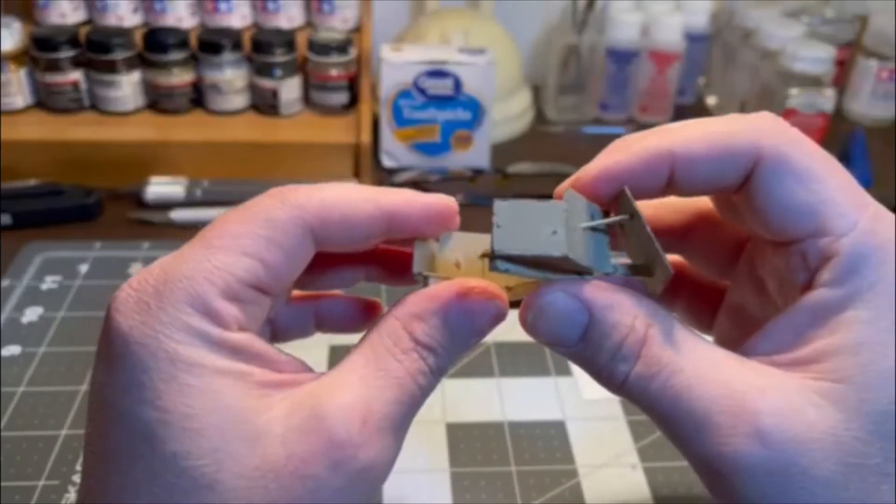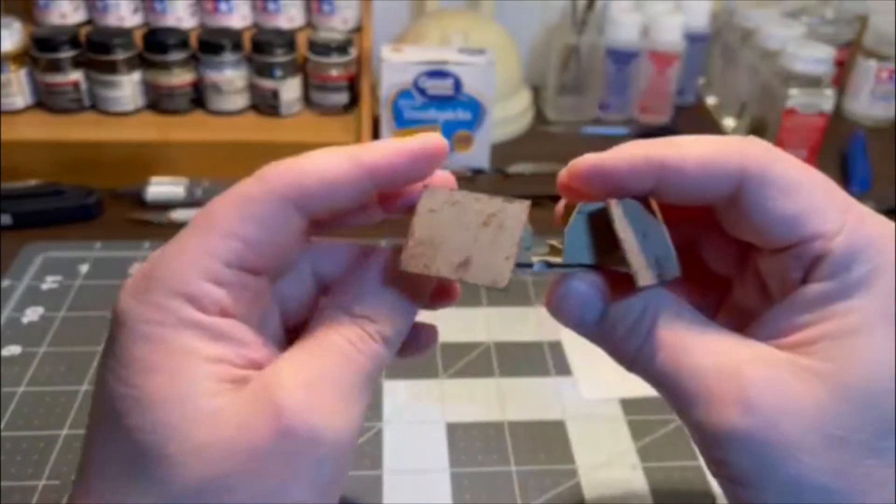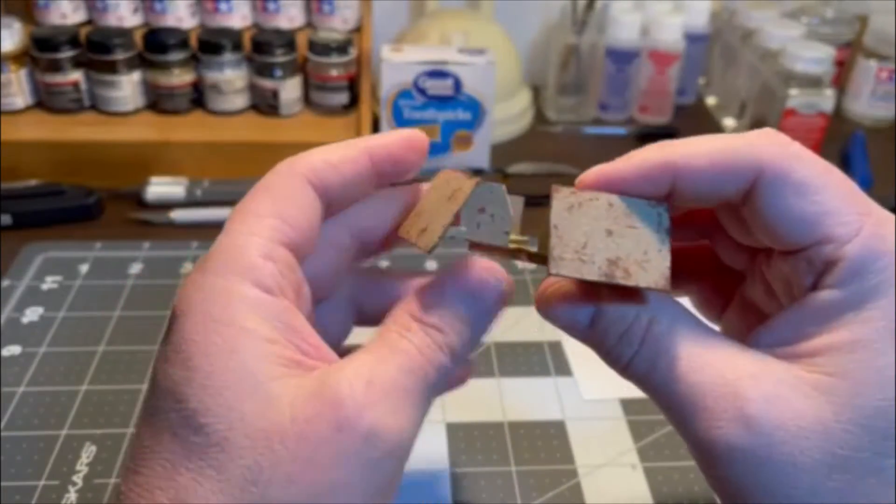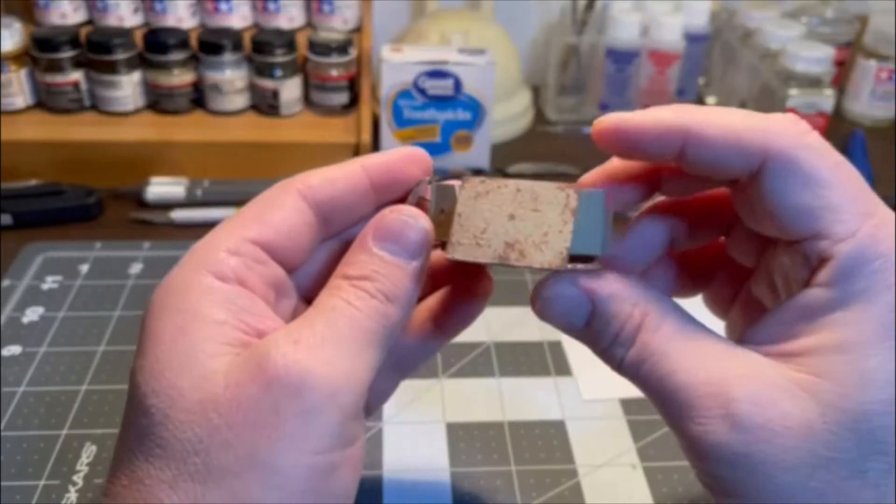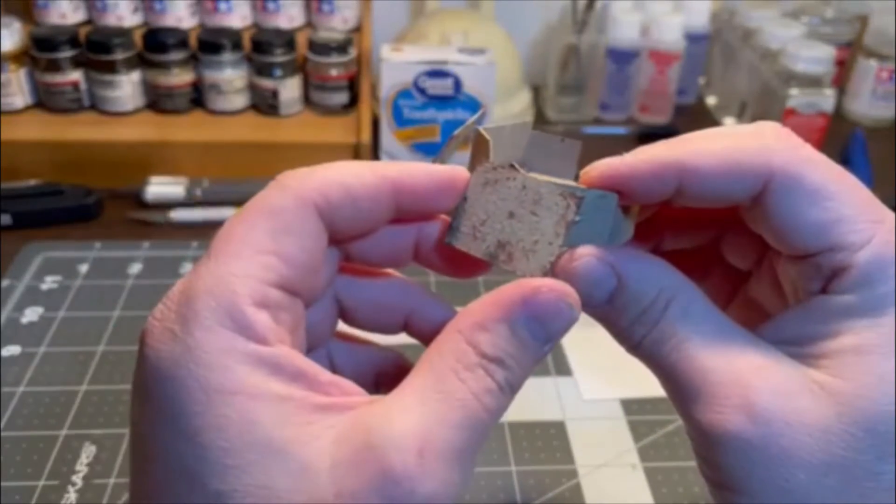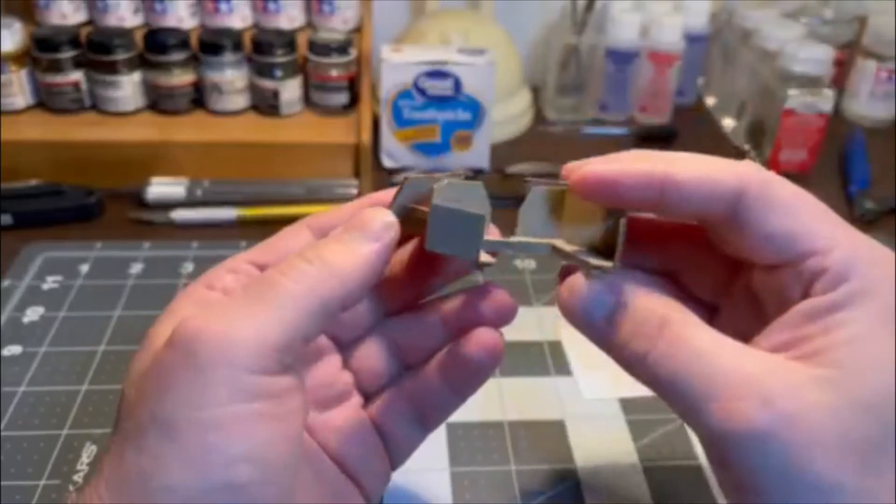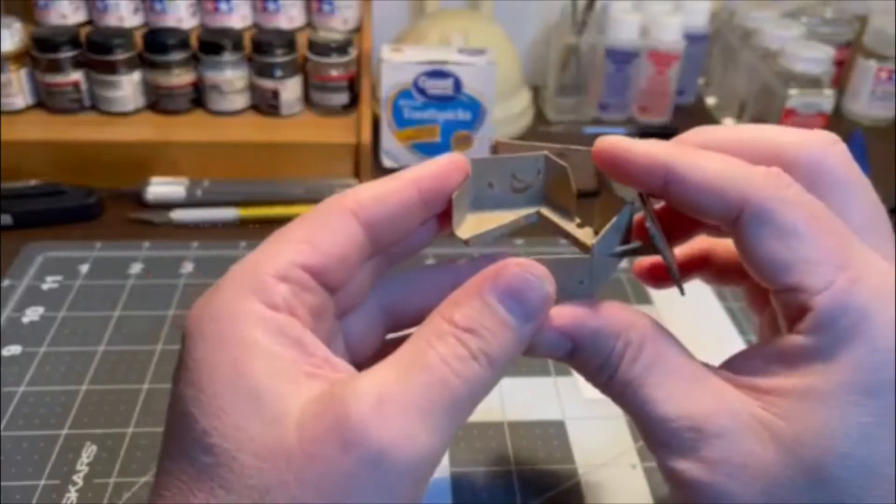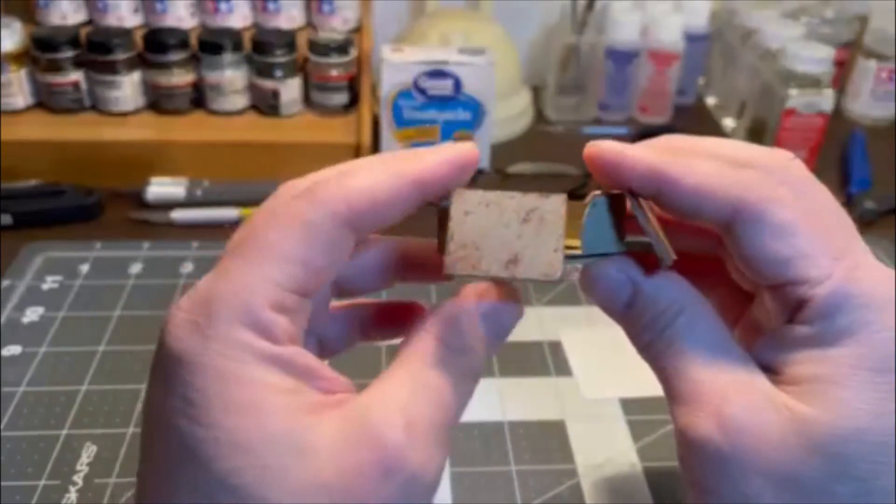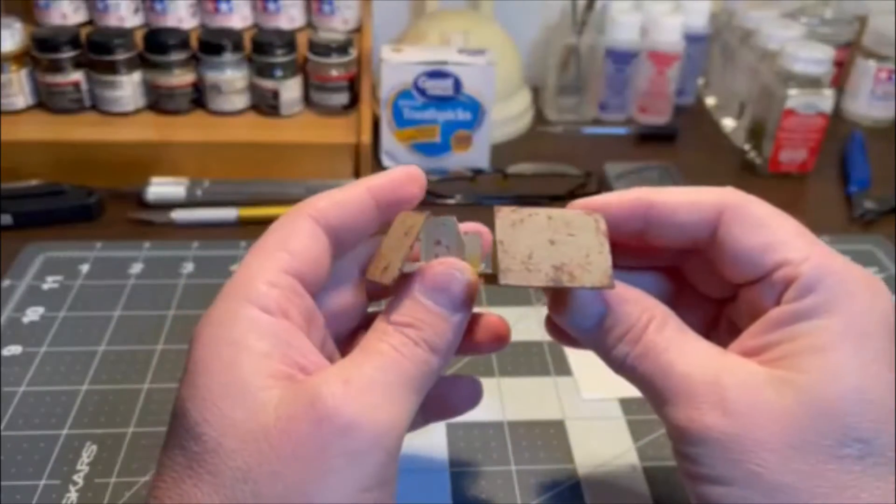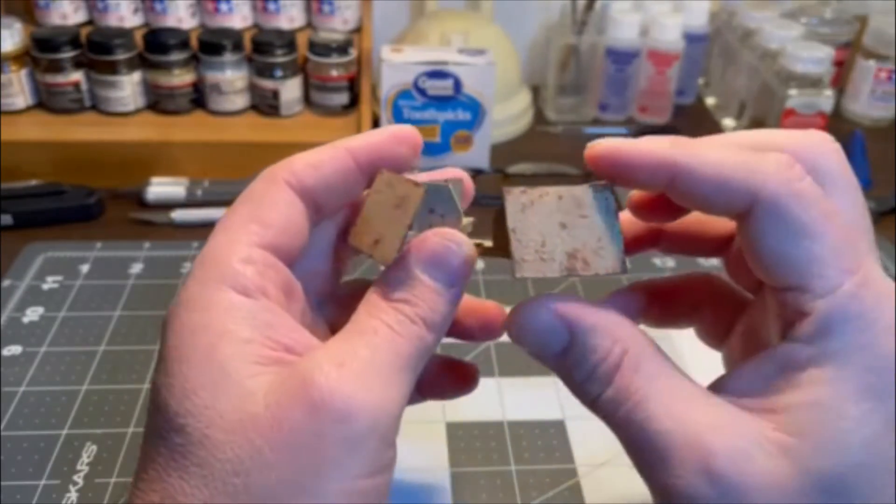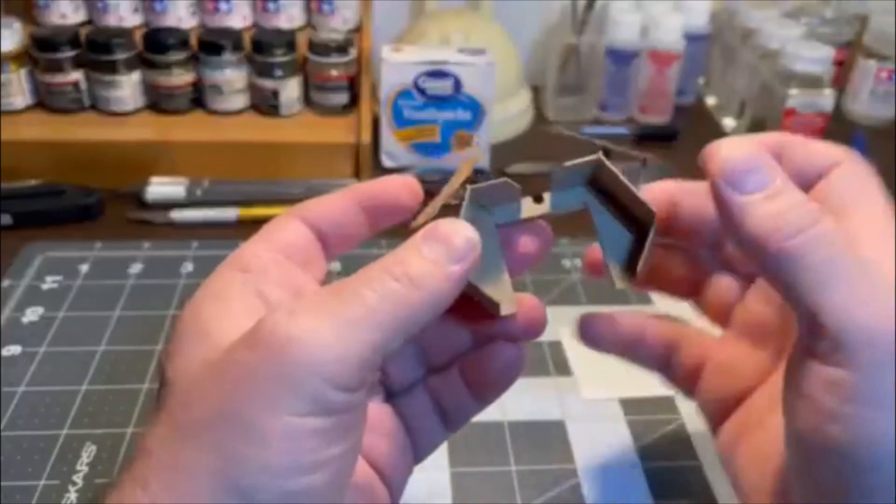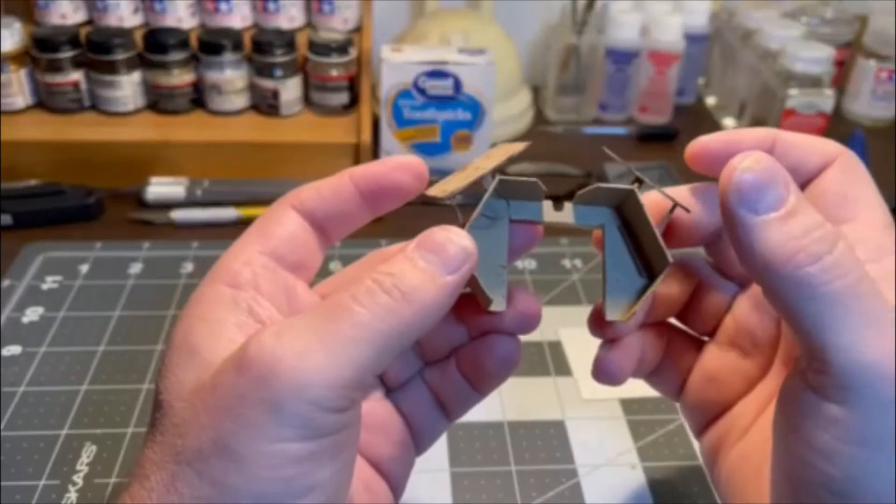I gave it that aged look, and when it gets attached to the auto car, I've got a little bit more weathering to do and a wash to give it that really worn look, something that says it's been used and used plenty.